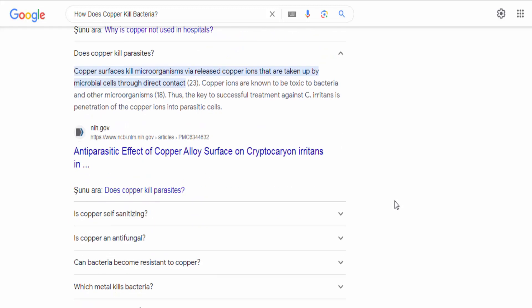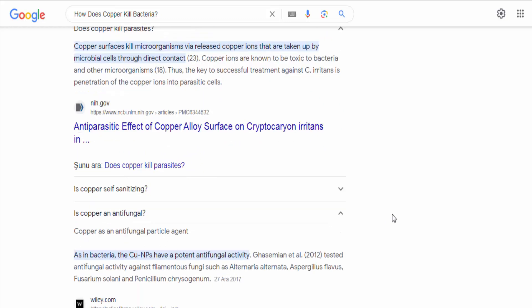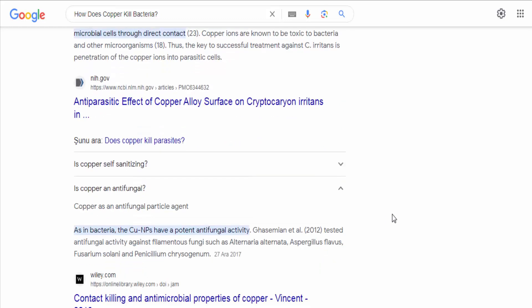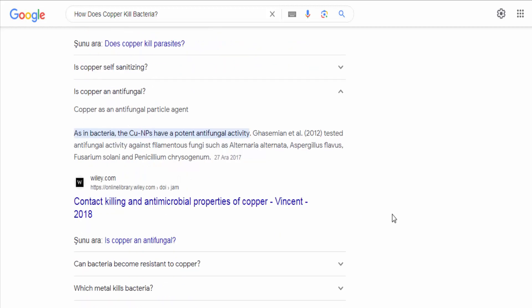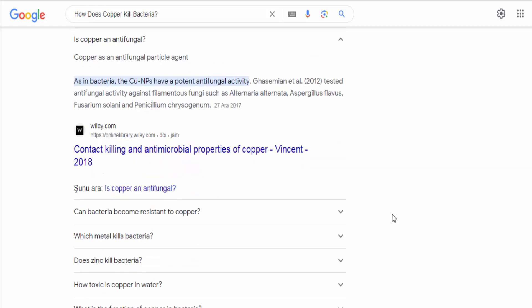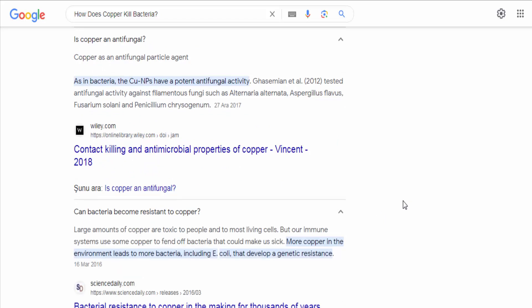DNA damage. Copper ions can interact with the DNA of bacteria, causing damage to the genetic material. This interference with DNA replication and repair processes can disrupt bacterial growth and lead to cell death.